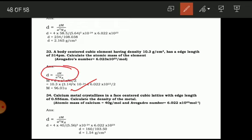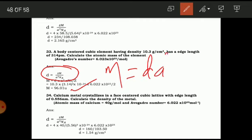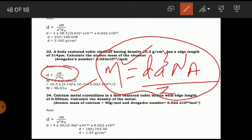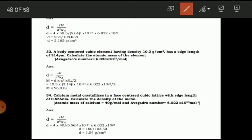When density is given and we need to find molecular mass, we rearrange the density formula: M = d×a³×Nₐ / Z. Similarly, if asked to find the edge length, rearrange accordingly. So be careful — read the problem twice, and rearrange the formula as needed.